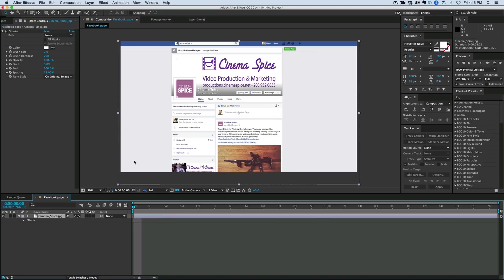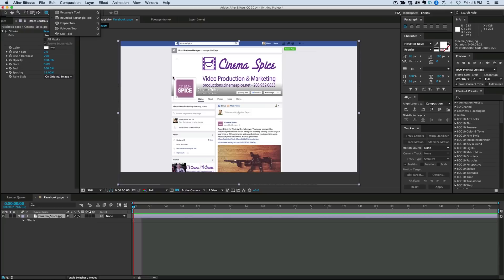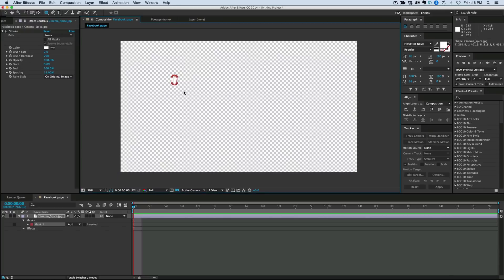How it works is it generates a stroke around a mask. And so let's add a mask to this. I'm going to use the rounded rectangle mask and mask just around the part that I want to highlight, which would be the logo there.